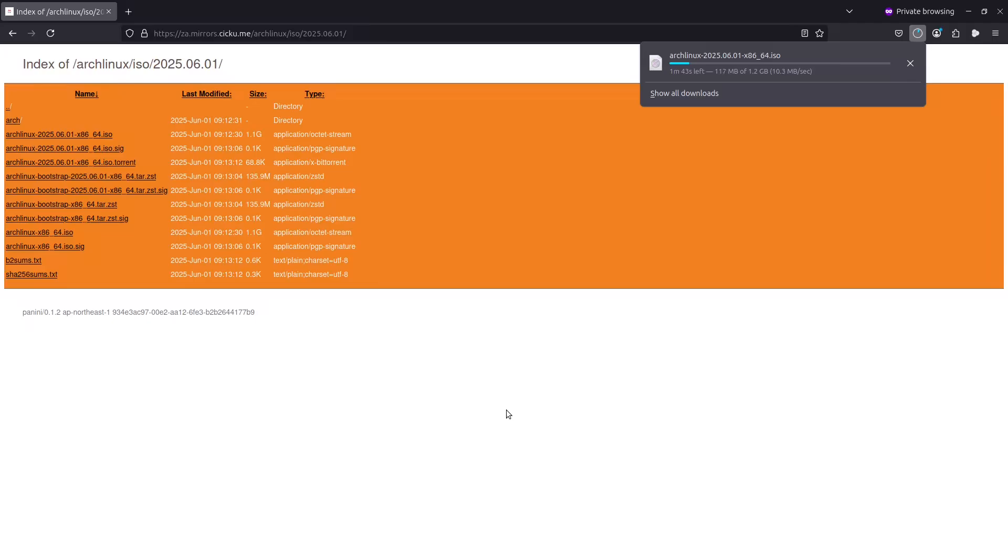And then we will insert this in one of our virtual machines and from there we will do the installation. So let's give it a few more seconds. I'll pause the video for now and then we can continue on afterwards.